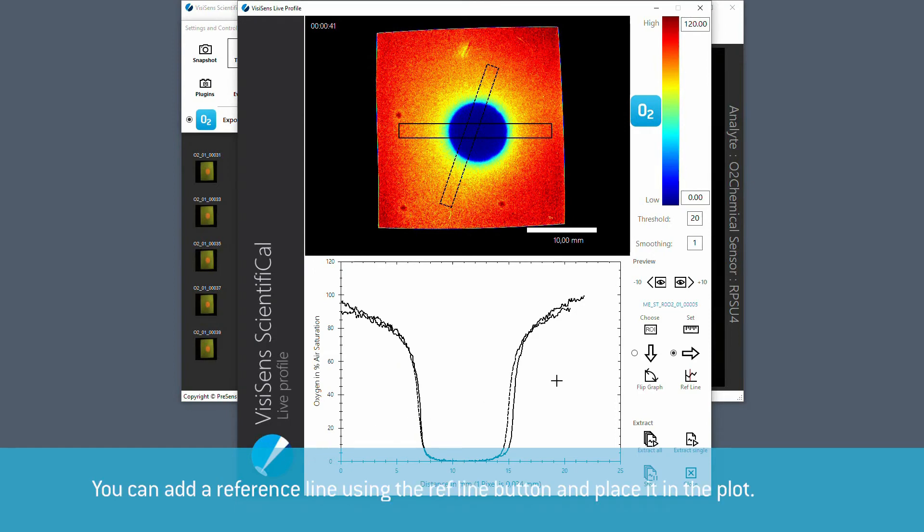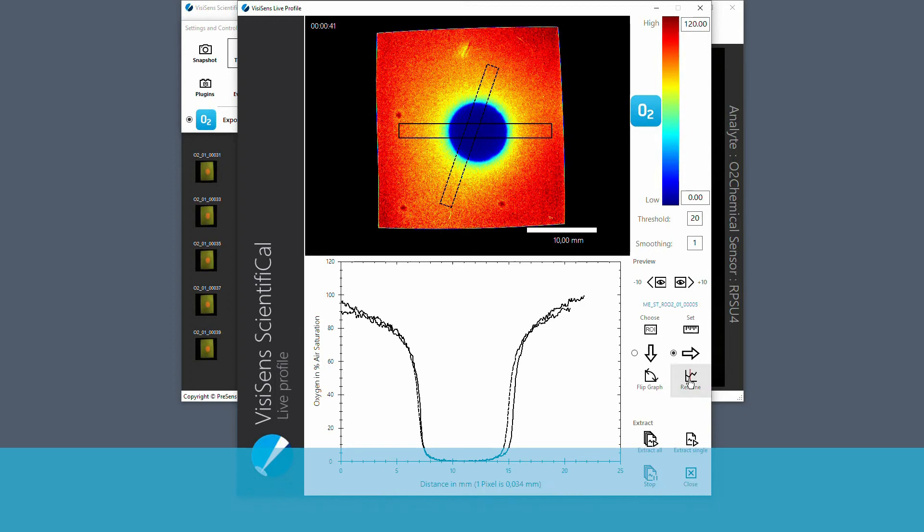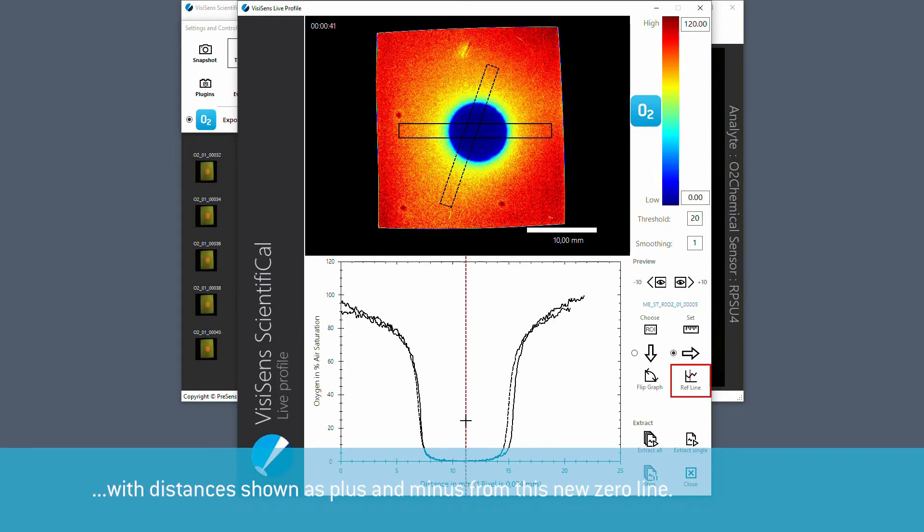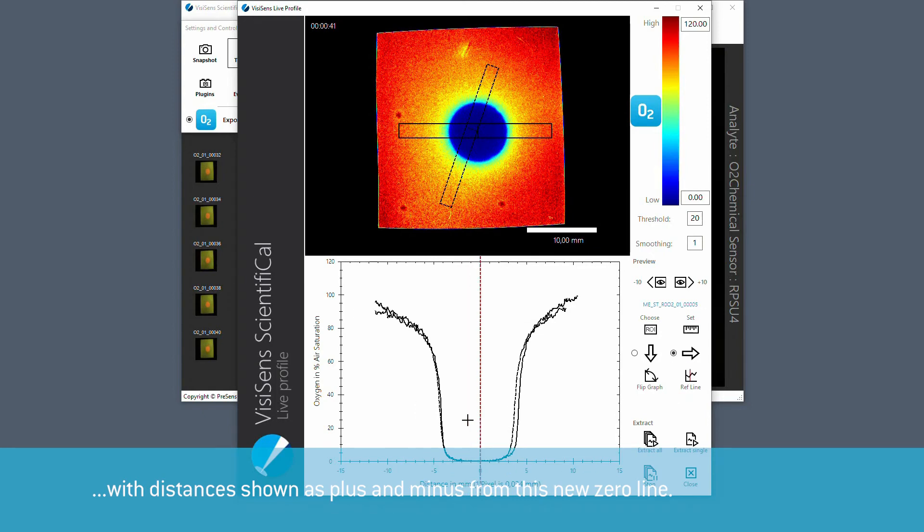In a live profile window you can add a reference line using the ref line button and place it in a plot. The reference line will be set as zero with distances shown as plus and minus from this new zero line.